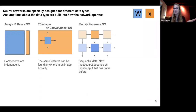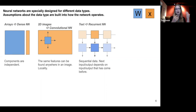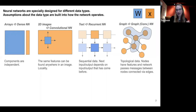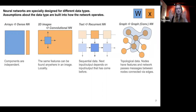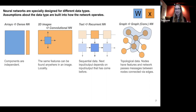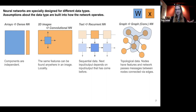If we have text — recurrent neural networks have been superseded by transformer networks, but they still illustrate this well. Recurrent neural networks expect sequential data, with the assumption that the next input or output depends on what came before. For graphs, you might use a graph convolutional neural network. There's an explosion of types of graph neural networks. I'll specifically talk about graph convolutional neural networks with an aggregation approach depending on nearest neighbors — topology data where nodes have features, edges can have features, and the network passes messages between nodes via edges.